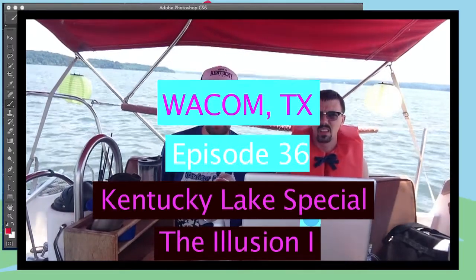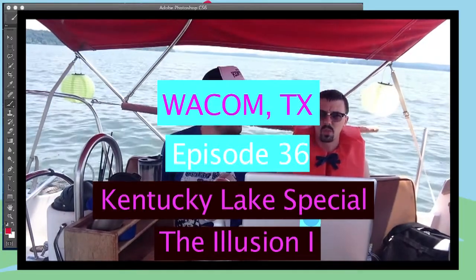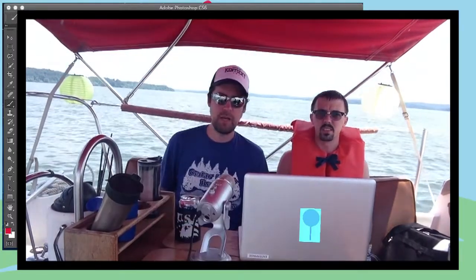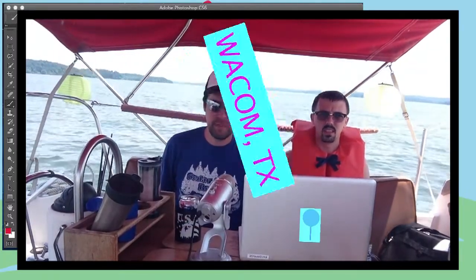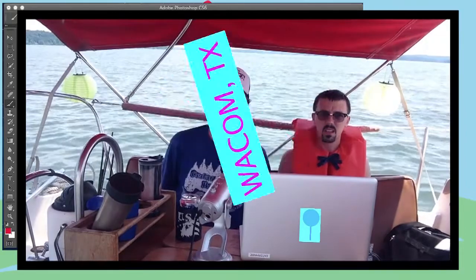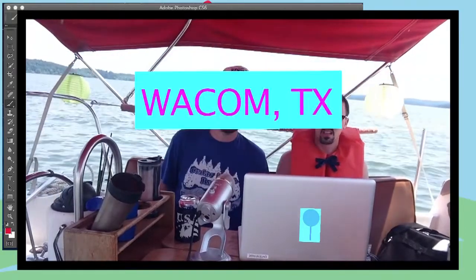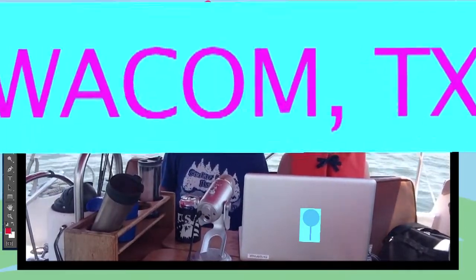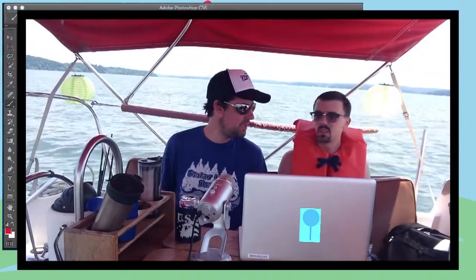Hey everybody and welcome to Wacom, Texas. Wacom, Texas, special Kentucky Lake, episode number two. Kentucky. From Kentucky Lake.